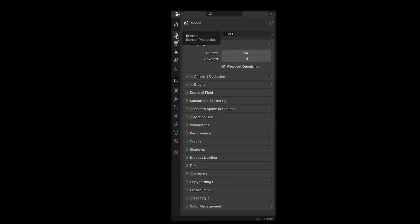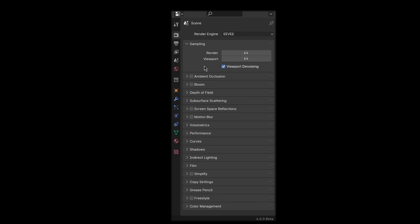So these are some render settings that you want to change. Increase the sample count a little so you get softer shadows. Also turn on ambient occlusion.